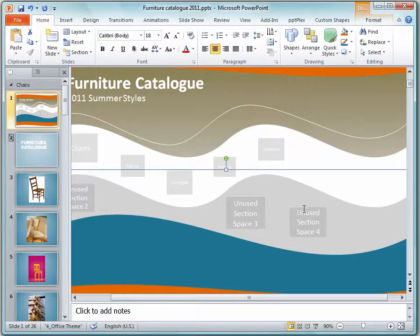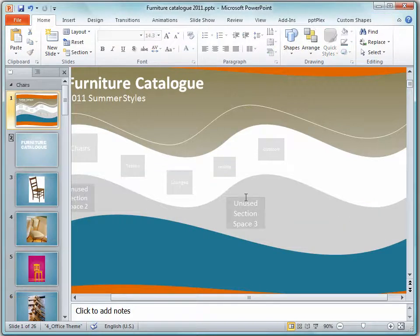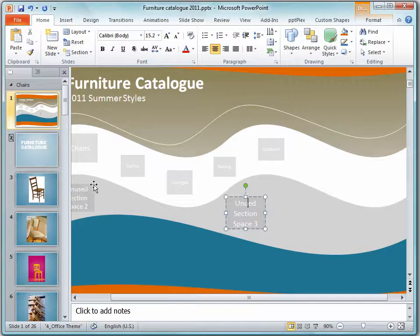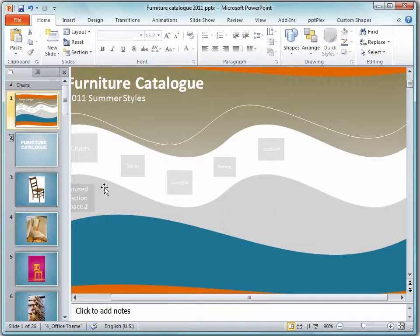You only want section markers, these boxes, for those sections that you actually plan to use.